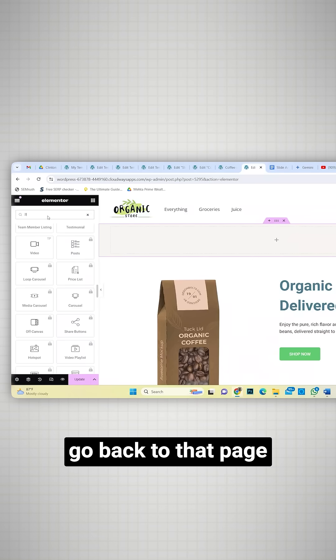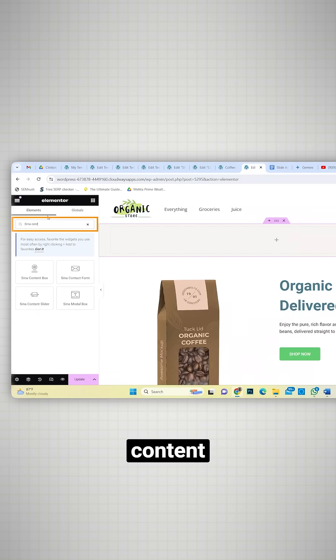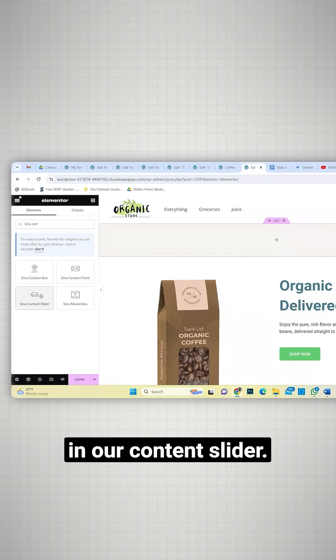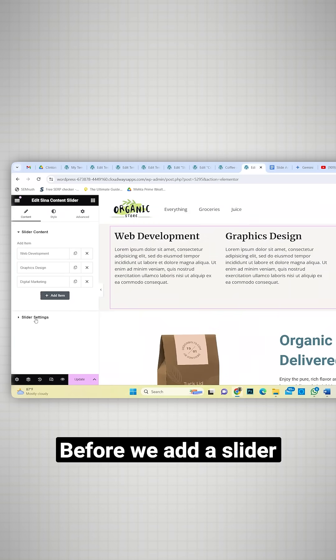Now let's go back to that page and look for Sina content and select the Sina content slider. This is how it looks by default.